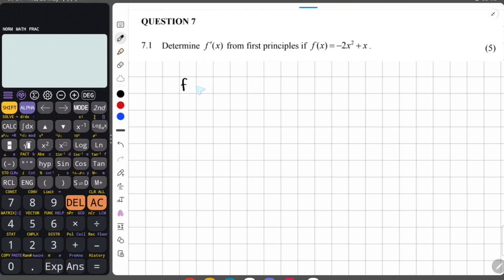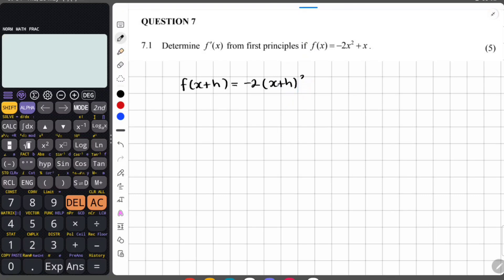You can start off with finding the equation of f of x plus h. This just means that wherever you see x, you're going to replace that with x plus h. So this is equal to negative 2 times x plus h, all squared, then plus x plus h.